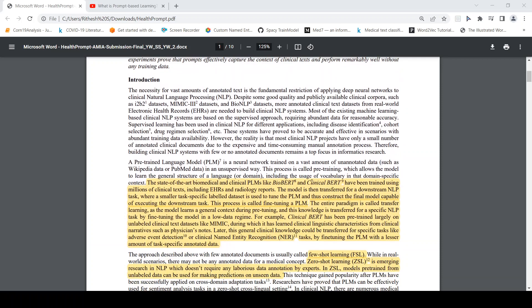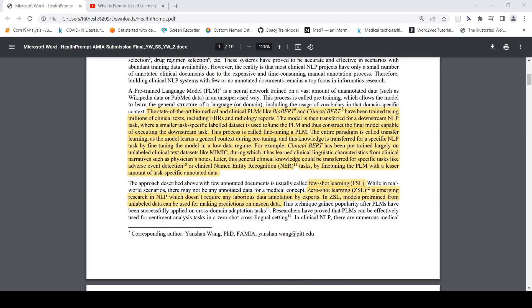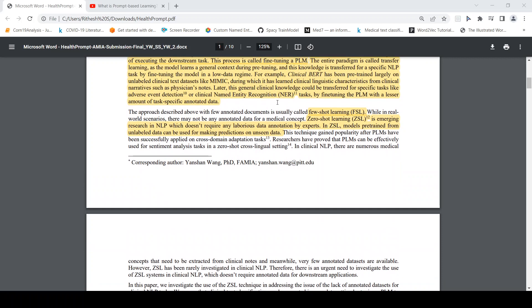Before zero-shot learning there was few-shot learning. State-of-the-art biomedical and clinical pre-trained language models like BioBERT and ClinicalBERT have been pre-trained on millions of clinical texts including EHR and radiology reports. Pre-training is essentially a neural network trained on vast amounts of unannotated data in an unsupervised way, using methods like masked language modeling and next sentence prediction. After pre-training, these models were fine-tuned on smaller task-specific annotated datasets for downstream tasks like named entity recognition.